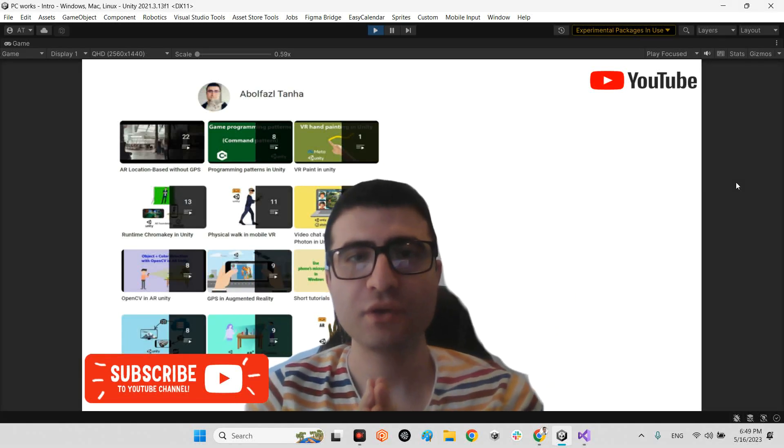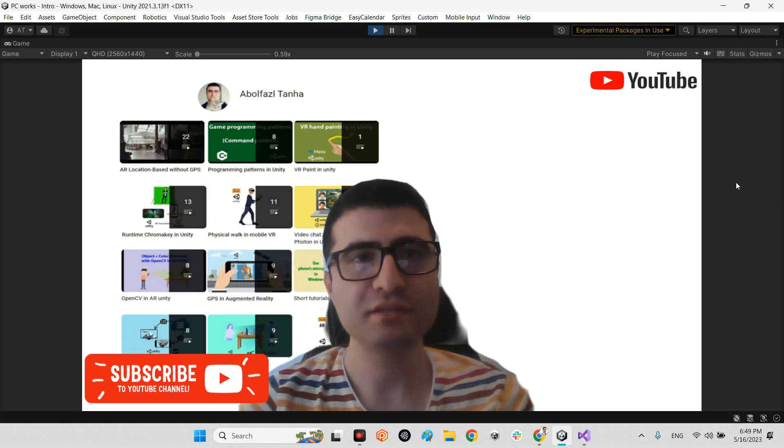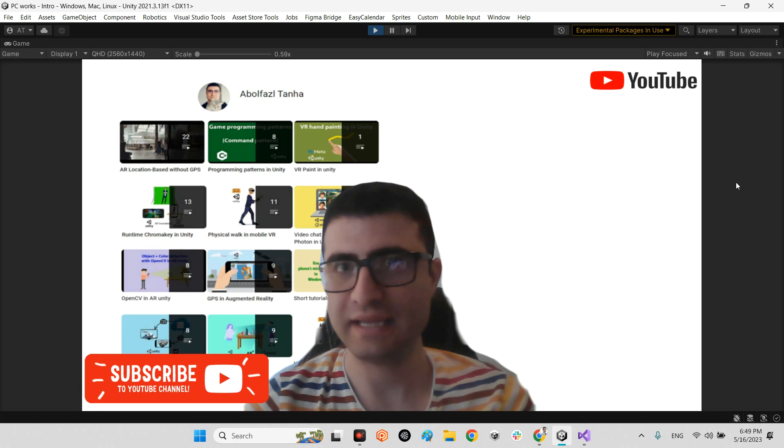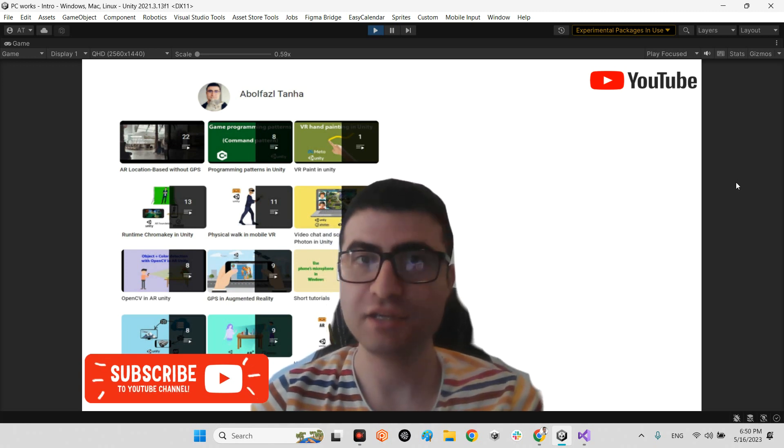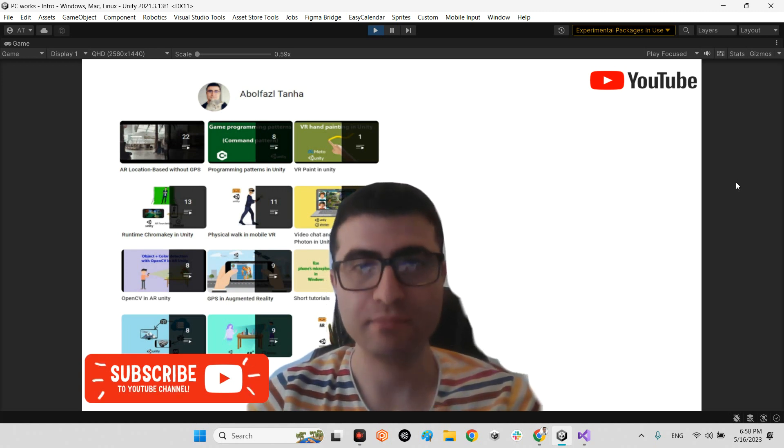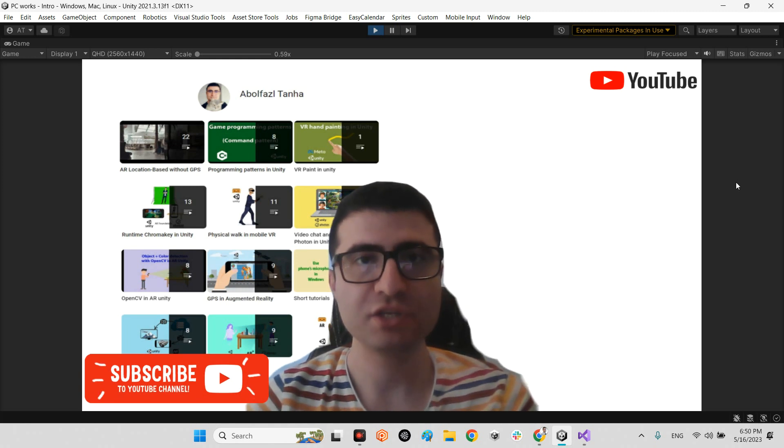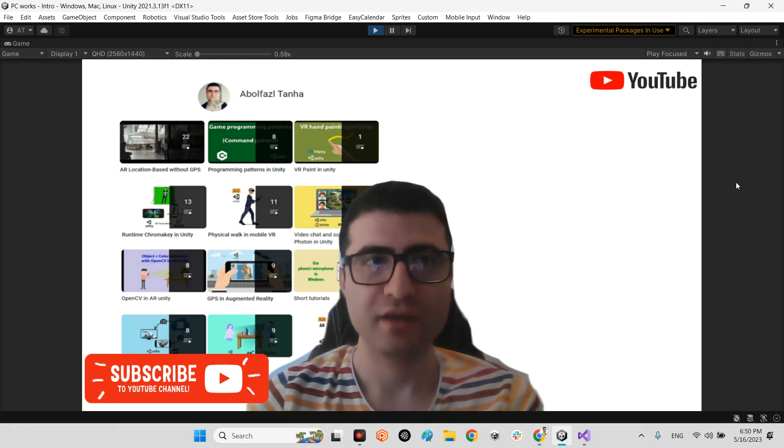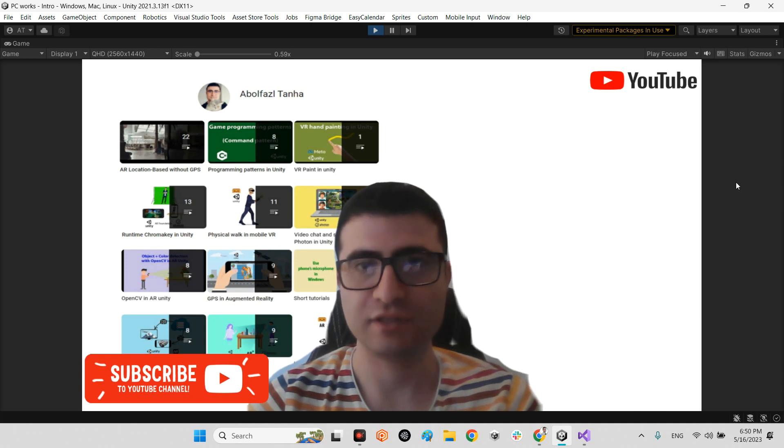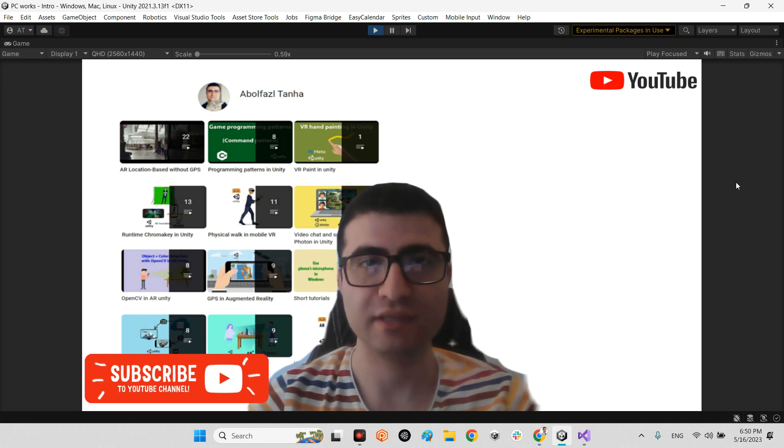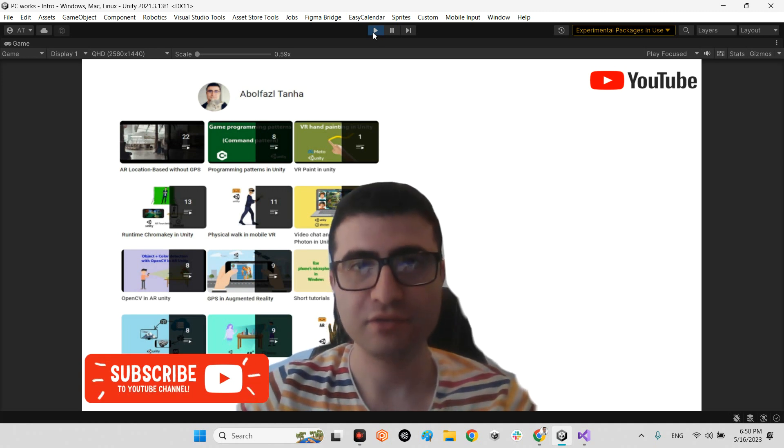Hi guys, I hope you are doing well. Welcome to my channel. In this clip I want to show you how we can import and play a GIF image, animated image, in Unity, and we can use it as a texture of a UI element in our Unity project.